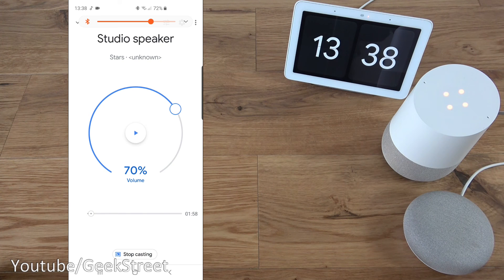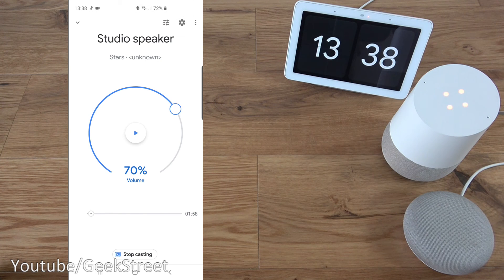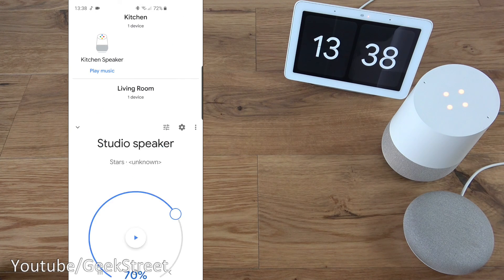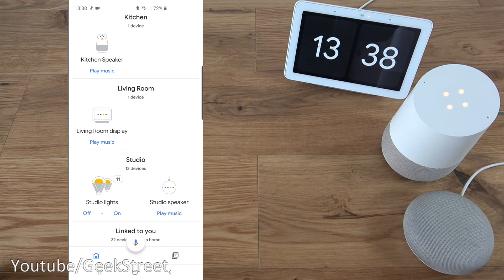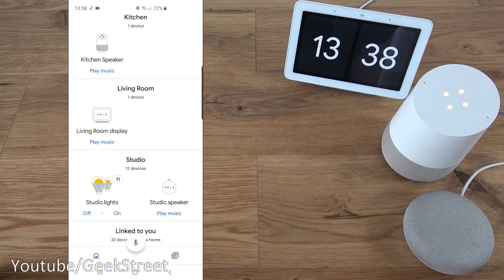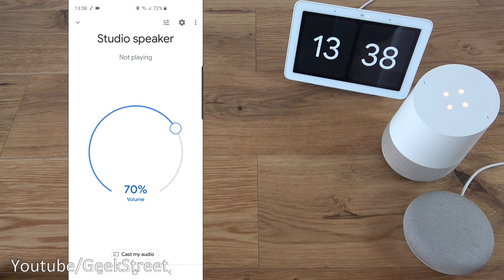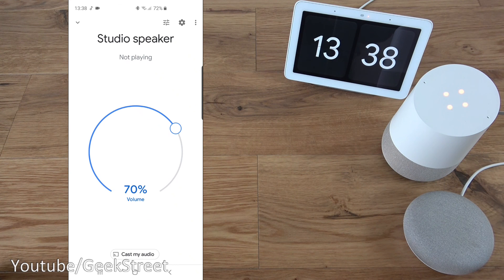And once you've finished using it, you can just say stop casting. So the button down here. And there you go, it's disconnected from there. So if I show it now, it's not showing the track that's playing or anything. So there you go.